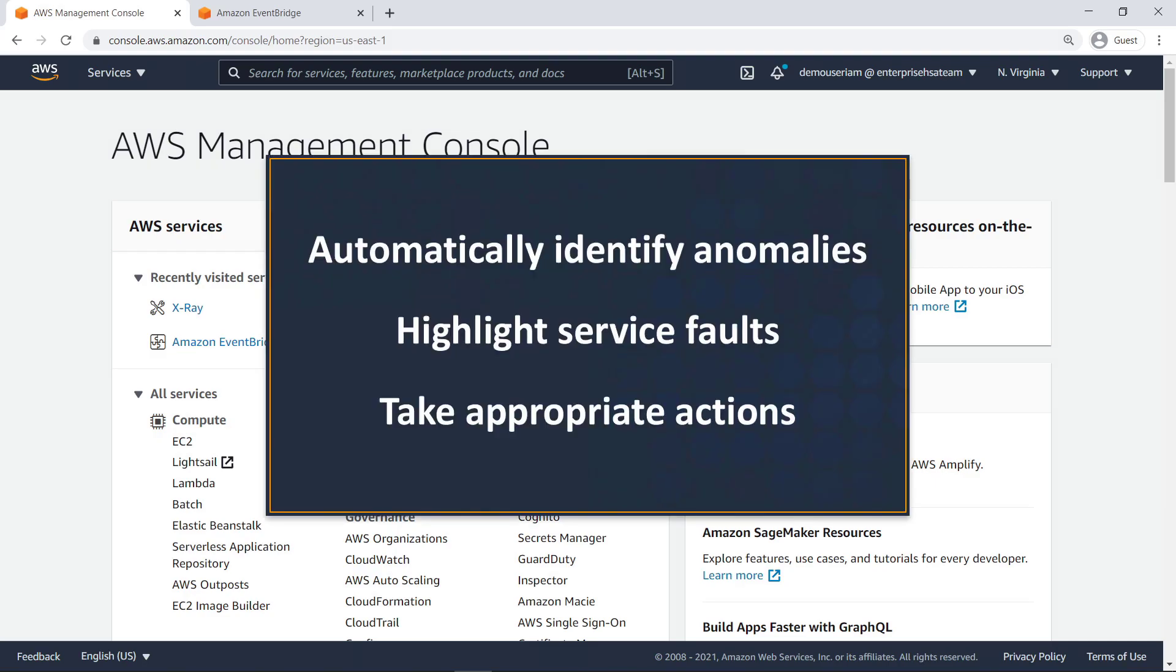In this video, you'll see how to use AWS X-Ray Insights. With this feature, you can automatically identify anomalies in trace data to highlight service faults so you can take appropriate corrective actions.